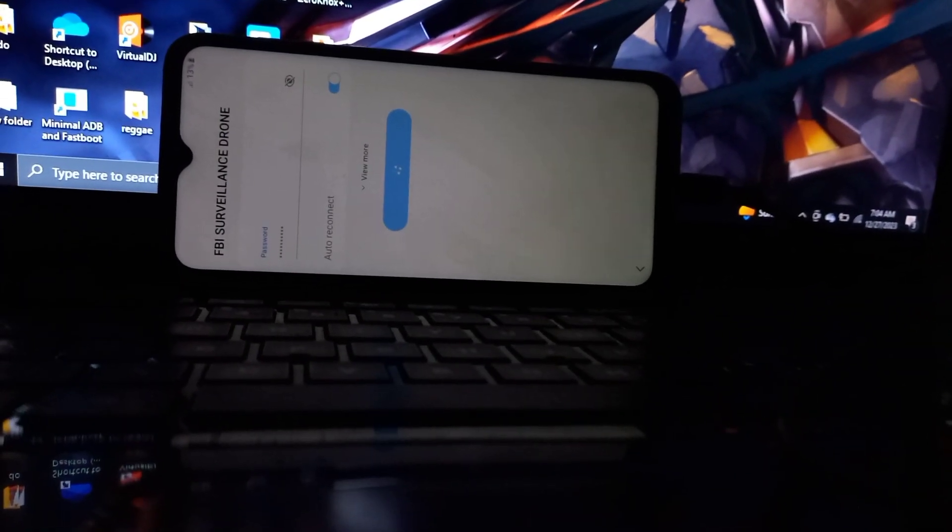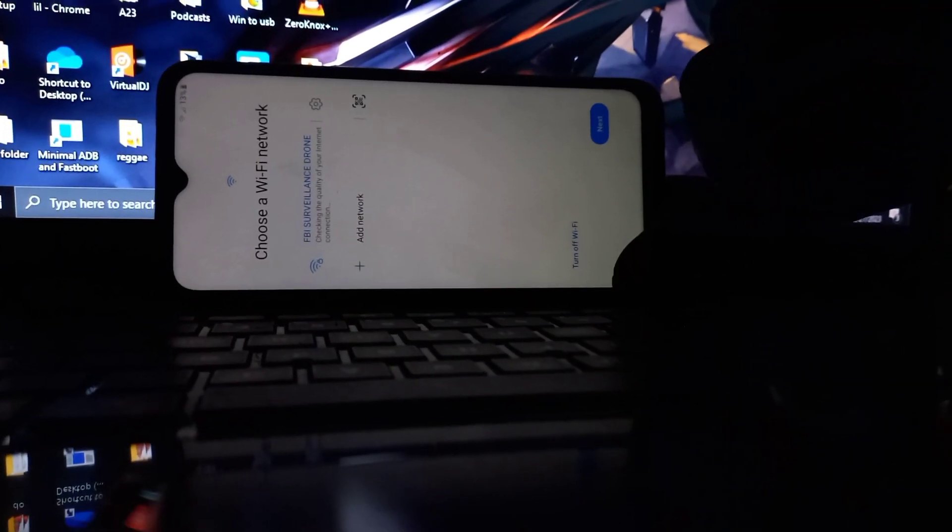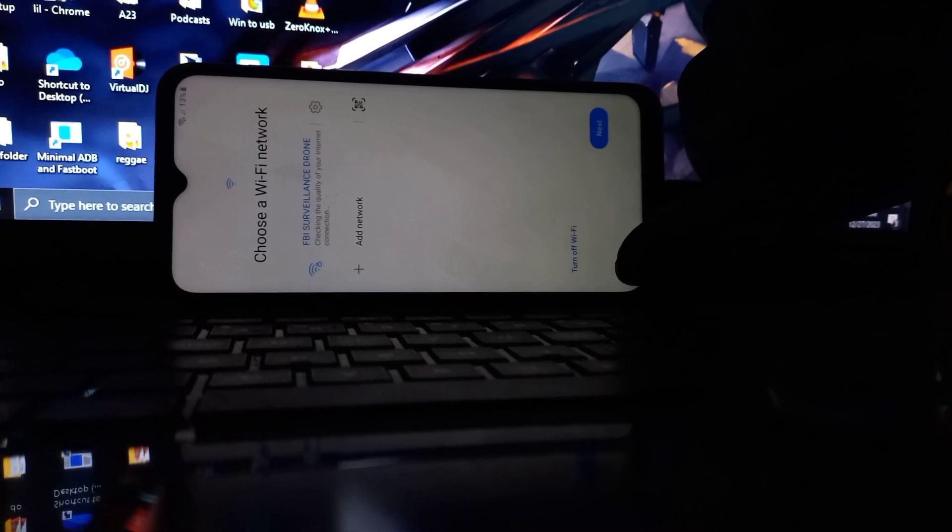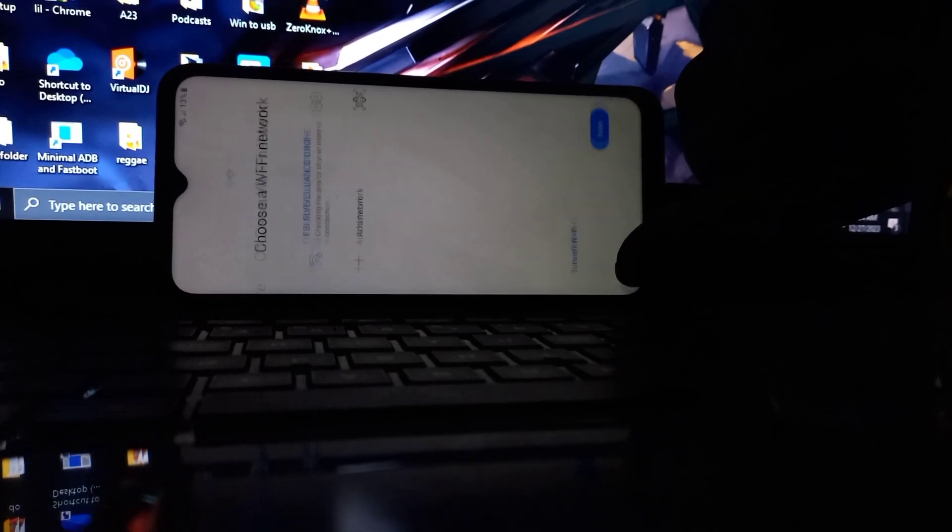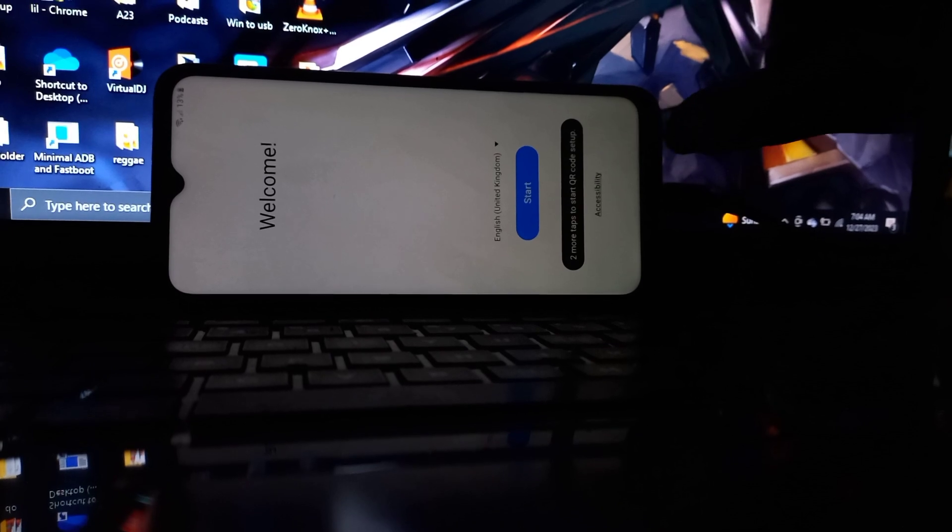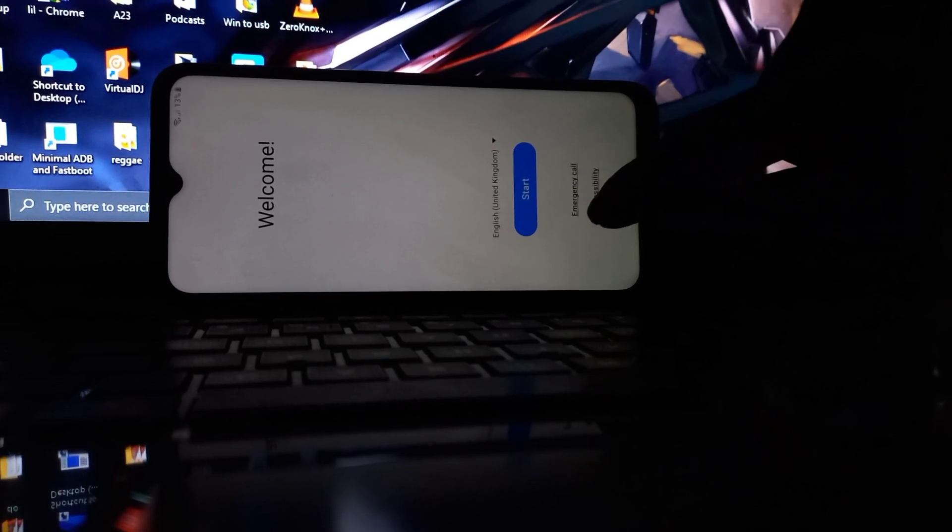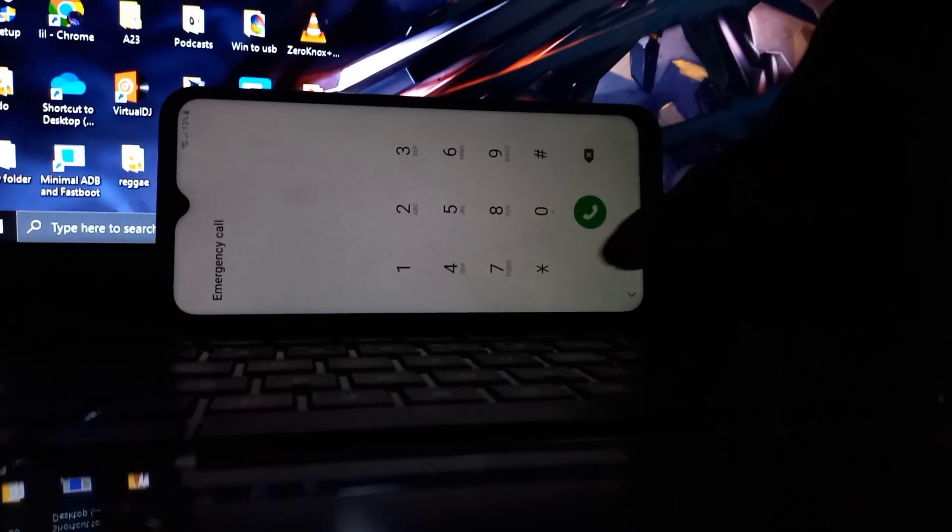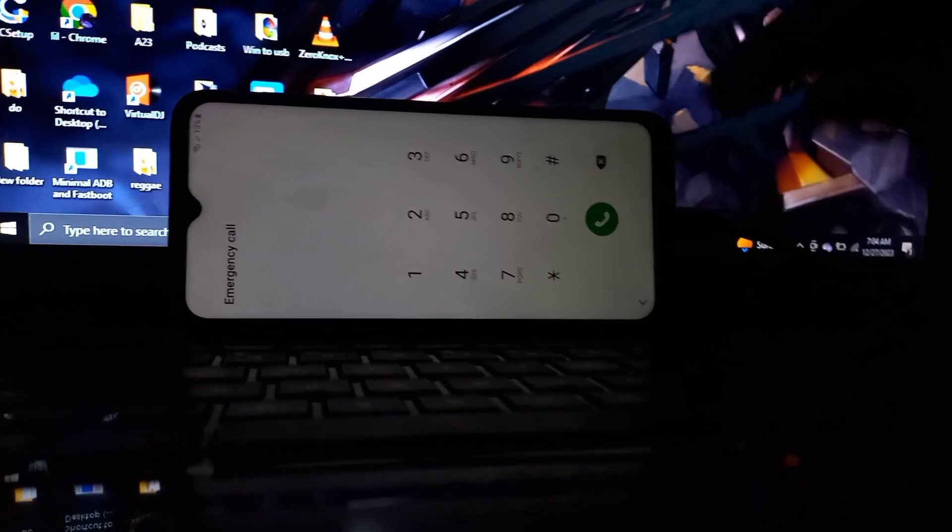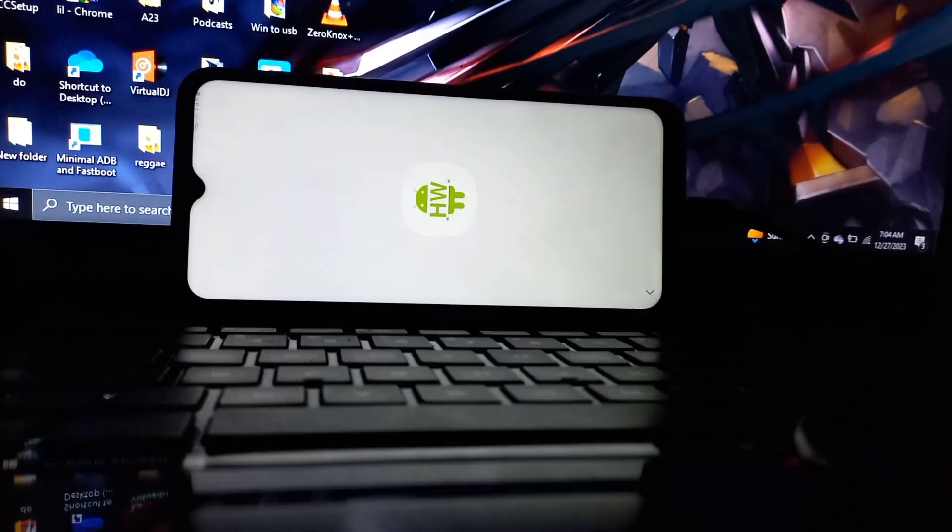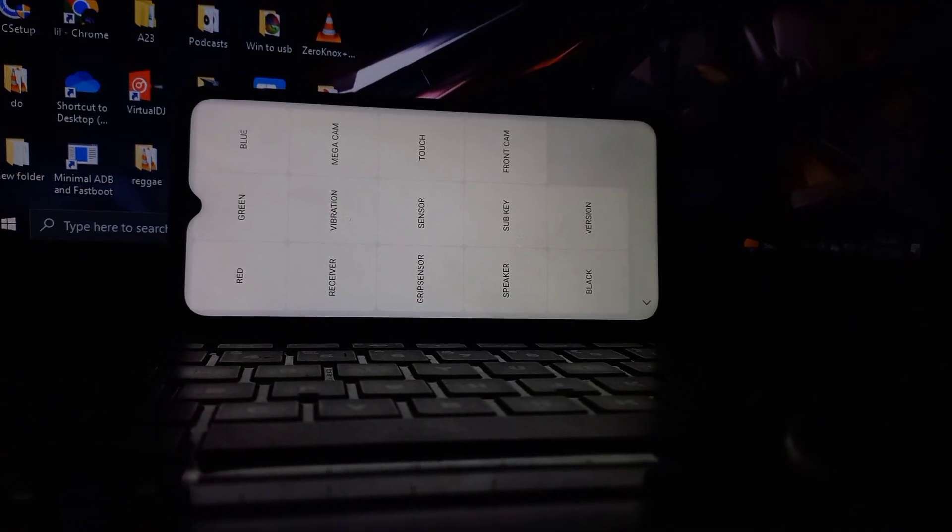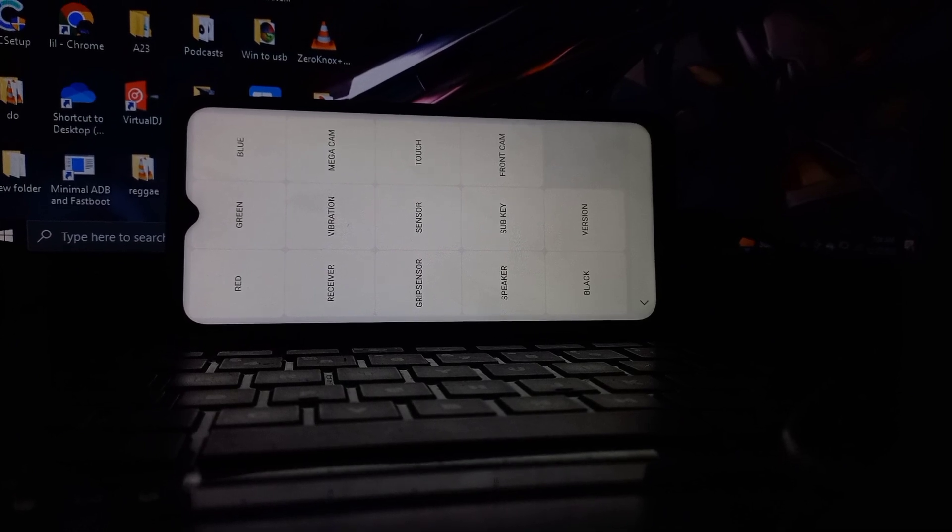Go back to the welcome screen or start screen and tap on the emergency dial and dial star hash zero star hash. Then go ahead to this tool.